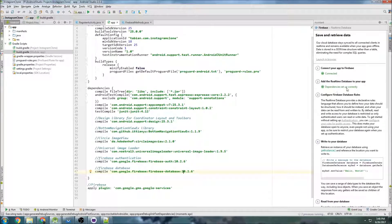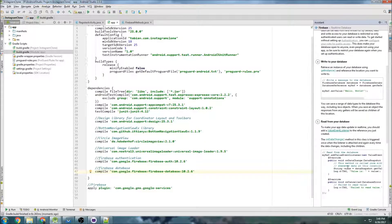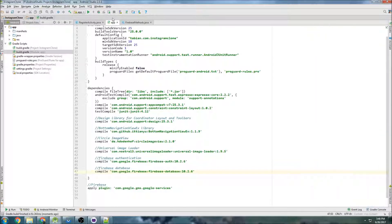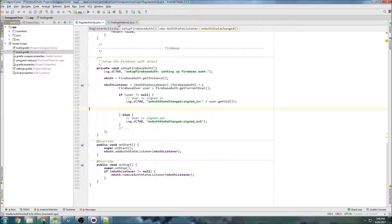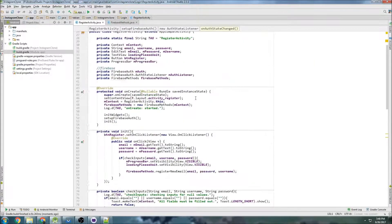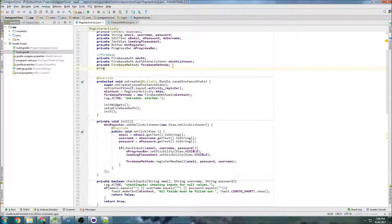Now all dependencies are set up correctly as you can see over here in the tool, and we're ready to use the Firebase Database. You can follow the instructions here or just follow along with me. I'm going to close the assistant and the build.gradle app folder, and now we're in register activity and we're going to create our FirebaseDatabase.